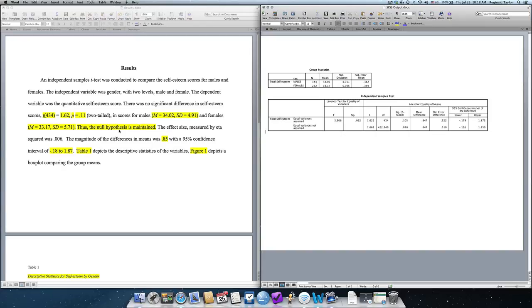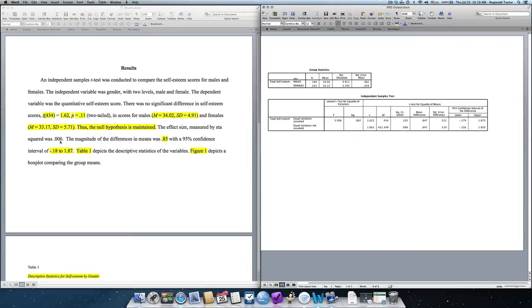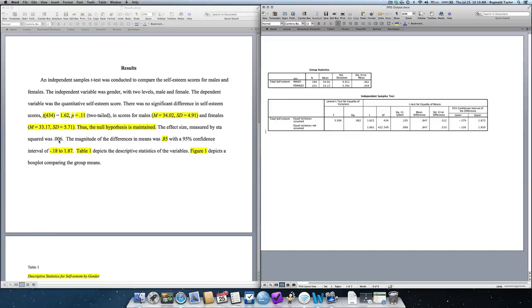Then, we calculate the effect size, and the formula for calculating effect size is in the text. 0.006 represents a small effect size, and that makes sense because we didn't have a significant difference. So, gender does not have a significant effect on the self-esteem scores.